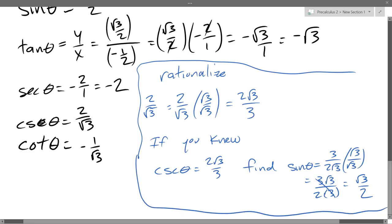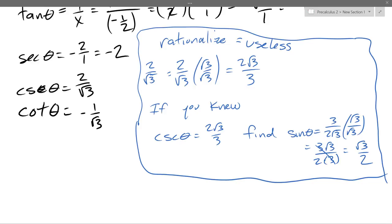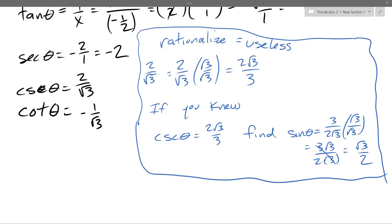Why did they make a big deal about rationalizing in high school? I don't know. Somebody found it useful somewhere, but it's pretty useless, so don't do it. I will take a point off if you rationalize wrong, mainly because I told you not to do it. WebWork doesn't care if you rationalize or not — it just wants square root of three over two, or whatever it happens to be. You don't need to rationalize at all.